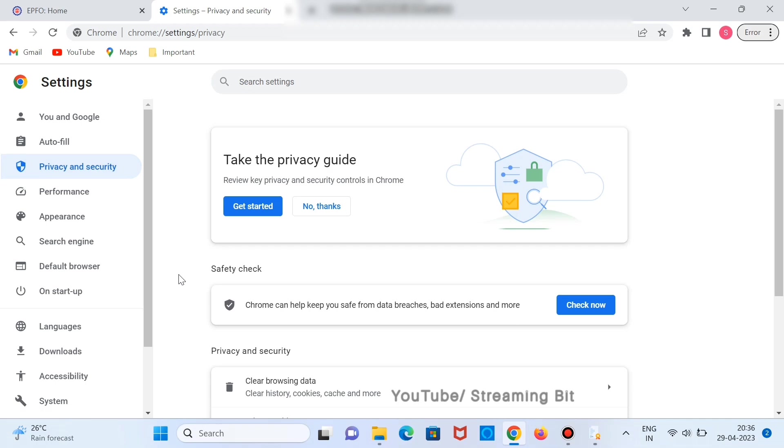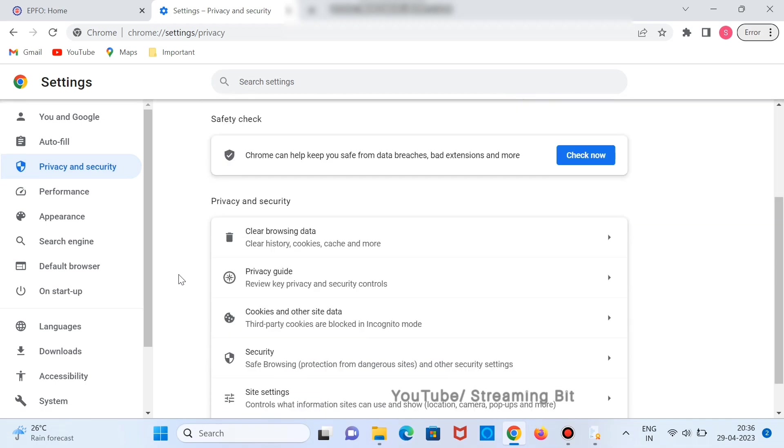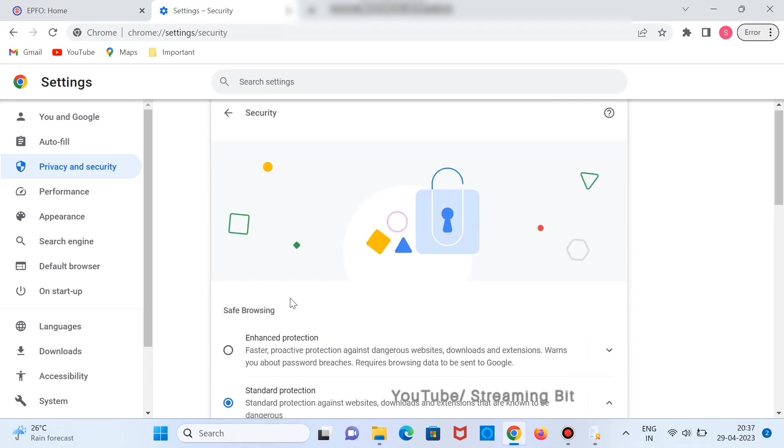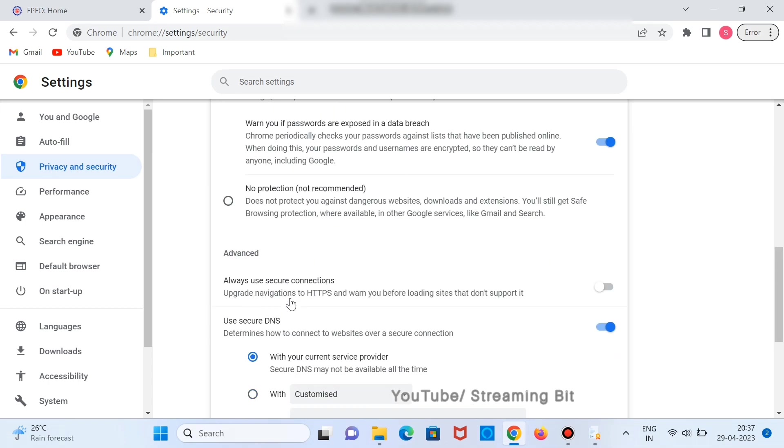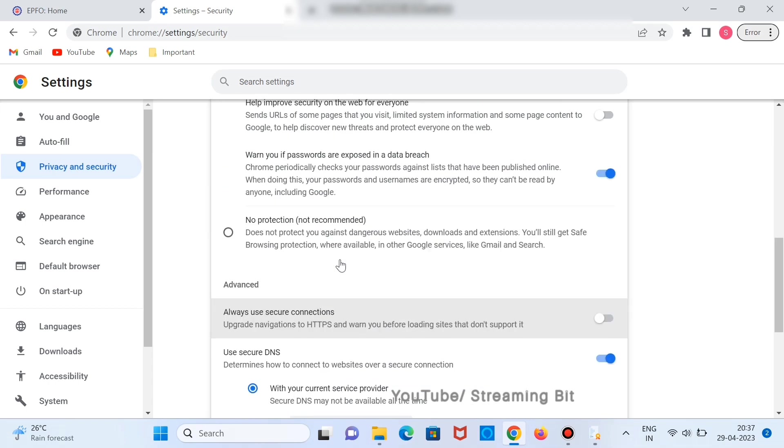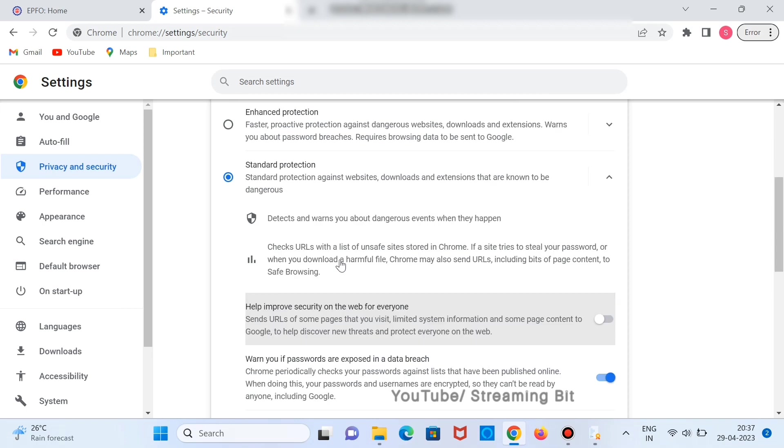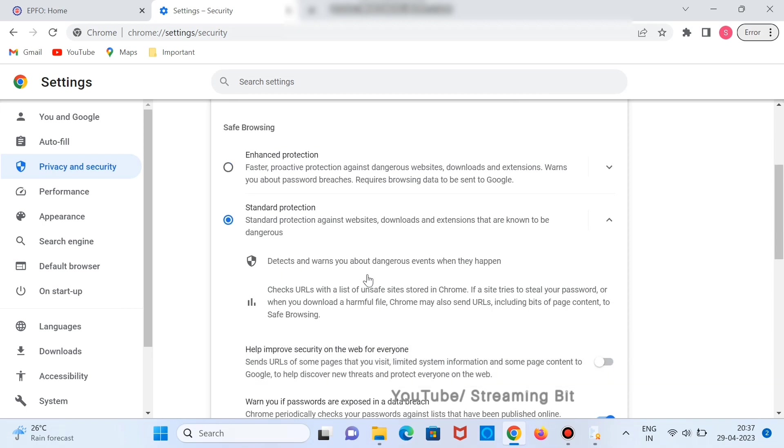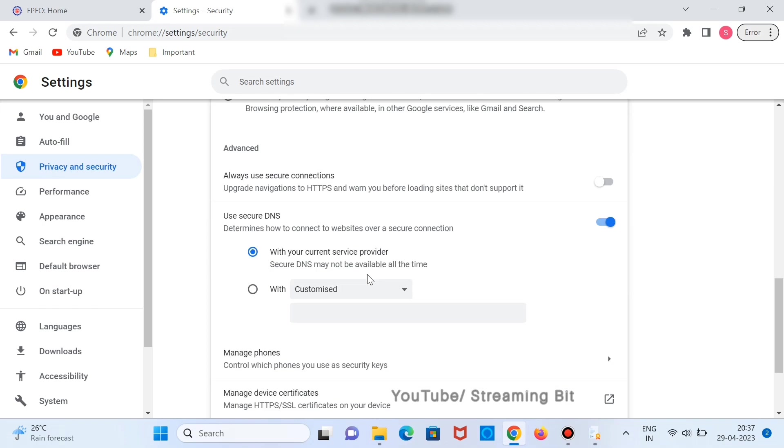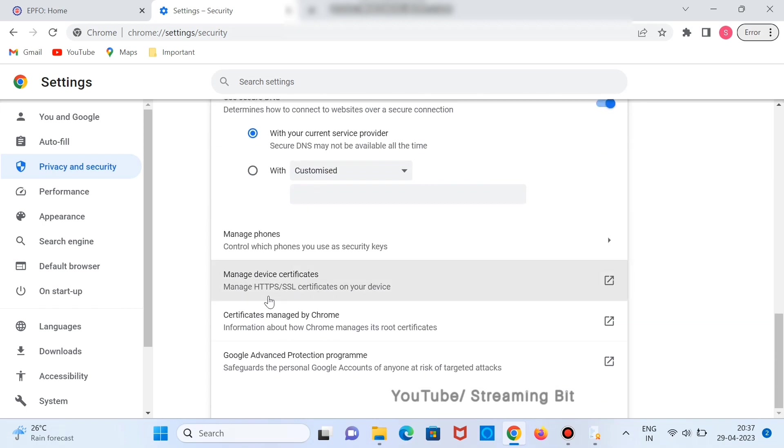Scroll down and click on Security. Then scroll down and go to Always. Go to Manage Device Certificates.